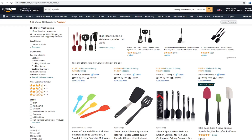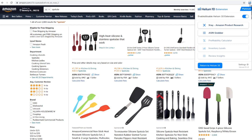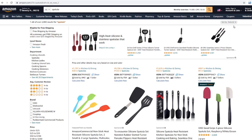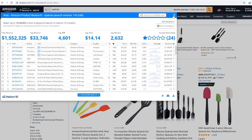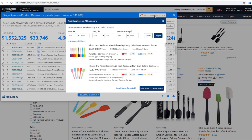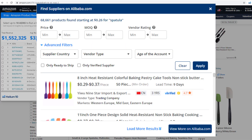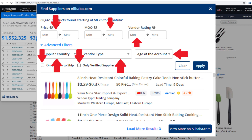With this new Chrome extension feature, you can find suppliers for your potential product right from the Amazon search page. You can even filter your supplier search by price, country, the age of the Alibaba account, and more.